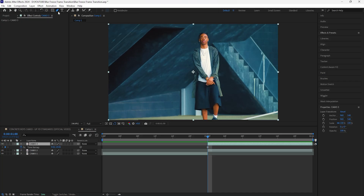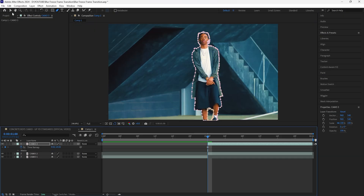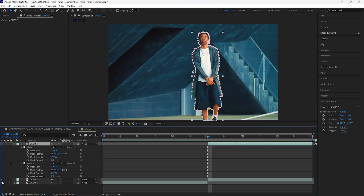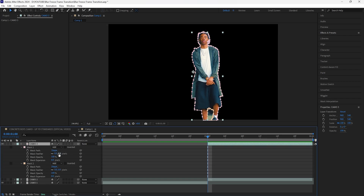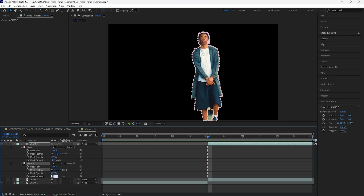Now grab the pen tool and mask out your subject. After you mask out your subject, click your layer and press M twice to open up the mask settings. Turn this layer off for now, increase the mask feather by one, then decrease the mask expansion to negative one. Do that for mask two as well — increase the mask feather to one and increase the mask expansion to one. Because I want to get rid of part of the subject, I'm going to change this to Subtract.